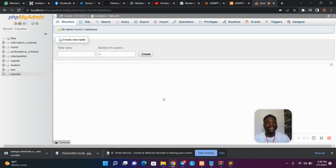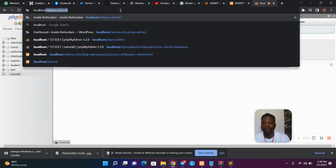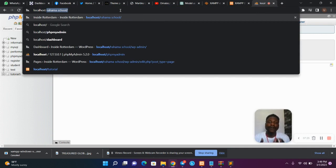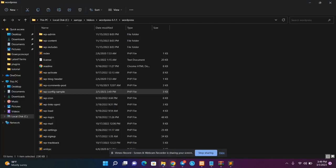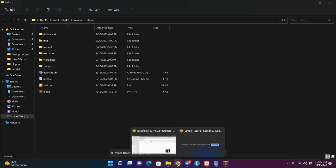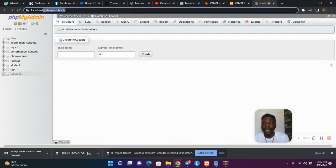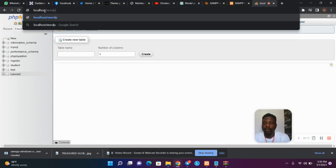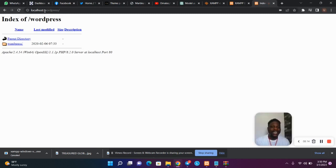We have installed XAMPP, downloaded WordPress, and configured our database to our WordPress. Now we want to install WordPress. Go to your browser and type localhost followed by a slash and the name of the folder you extracted. I'm going to rename my folder to simply wordpress, then head to the browser and type localhost/wordpress.